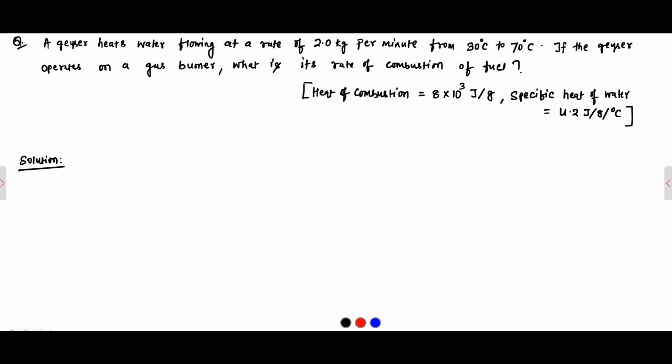Here is another question. It is given that a geyser heats water flowing at a rate of 2 kg per minute from 30 degree Celsius to 70 degree Celsius. If the geyser operates on a gas burner, what is the rate of combustion of the fuel?